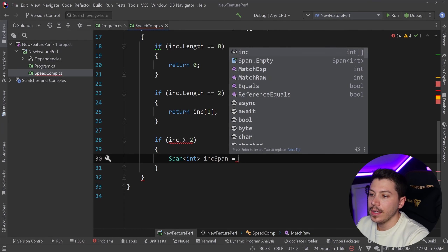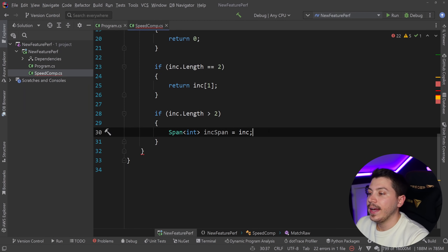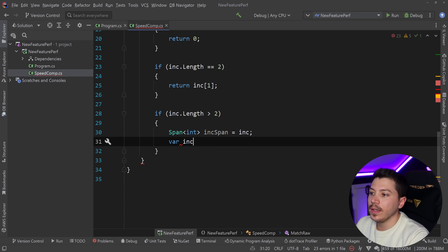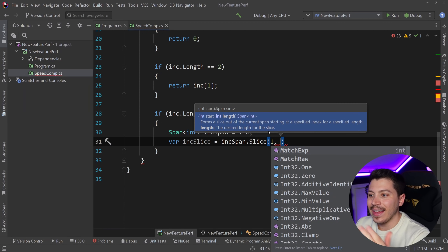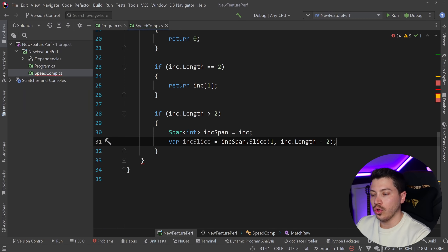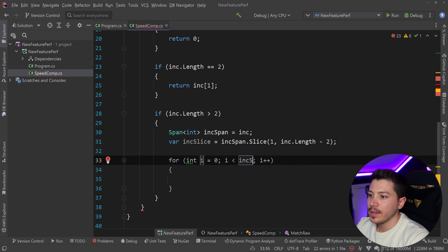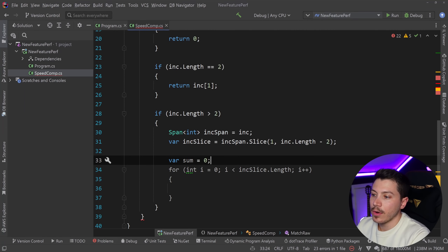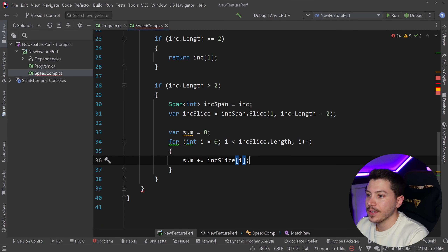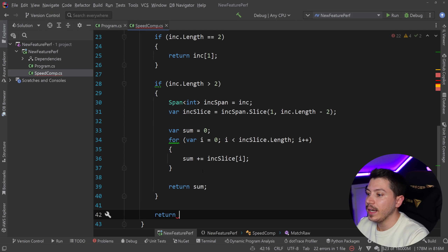So I declare Span<int> incomingSpan = incoming — that works because of an implicit operator. I get a slice with var incomingSlice = incomingSpan.Slice(1, incoming.Length - 2) — starting from index one, and the length is Length minus two: one for the indexing and one to exclude the last item. Then I loop with a for loop over incomingSlice.Length, accumulate sum += incomingSlice[i], and return the sum. The default clause returns minus one.